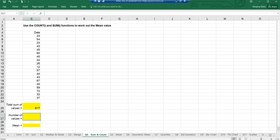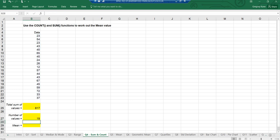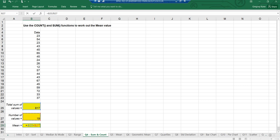How many values are there? Equals COUNT, open brackets, select the data set, close brackets — there are 19. If I was asked to find the mean, that would be the total 817 divided by how many there are, which is 19. So equals, go up to cell B25 with 817, hit divide (a forward slash), then go up to B27 where my 19 is, hit enter — it works out that my mean is 43.